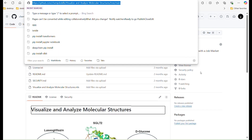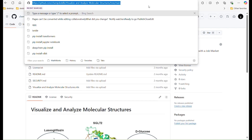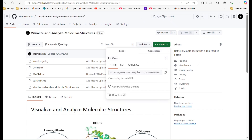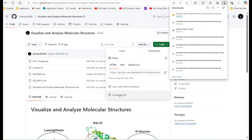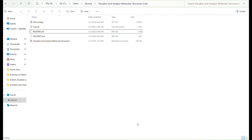To access this example, visit the GitHub link in the description. Download the code and unzip the folder. Inside, double-click the MATLAB file to open the LiveScript.